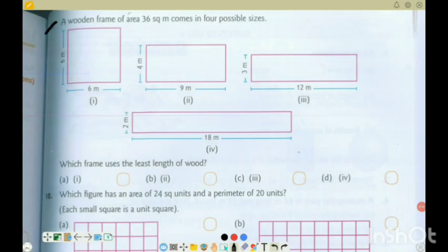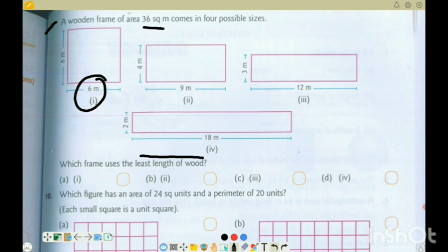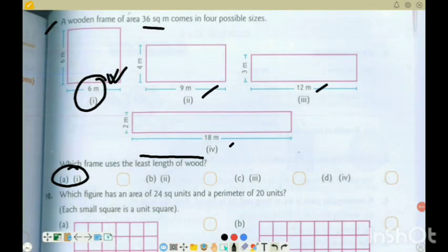Question 9: A wooden frame of area 36 comes in four sizes. Which frame uses the least length of wood? All pieces have the same area of 36. Looking at the perimeter/length of wood used for each option — option A uses the least length: 6 metres. The others have 9, 12, and 18. So option A is the correct option.